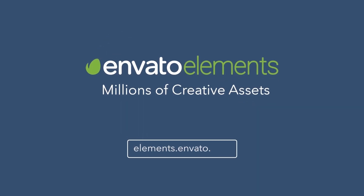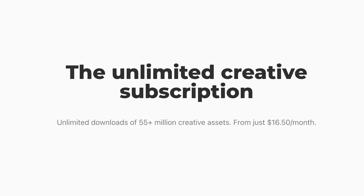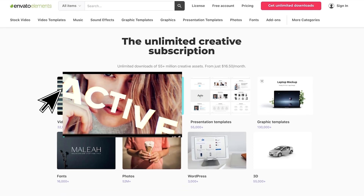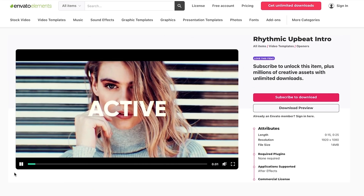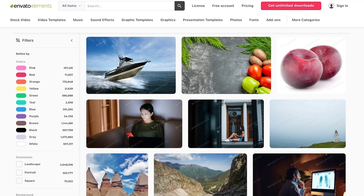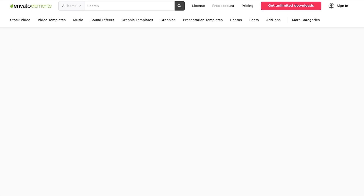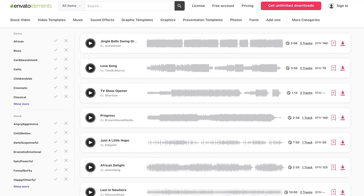This video is brought to you by Envato Elements, which is a super simple to use subscription service that gives you access to unlimited downloads of millions of assets. I'm talking stock footage, photos, music, fonts, video templates, presets for photo — there's so much on there. Go and check it out, and if you haven't already, check out the link in the description below.